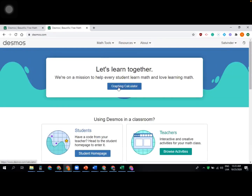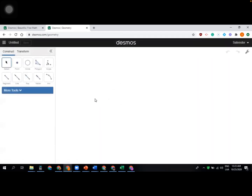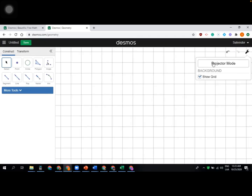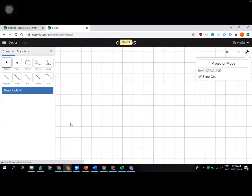Click on the geometry tool from the available math tools. You can use the geometry tool in your activities as well. If you are signed in, your work will be saved. Click the settings button to enable projector mode or show grid. You can save your work and title it by clicking on 'untitled' and typing your title.